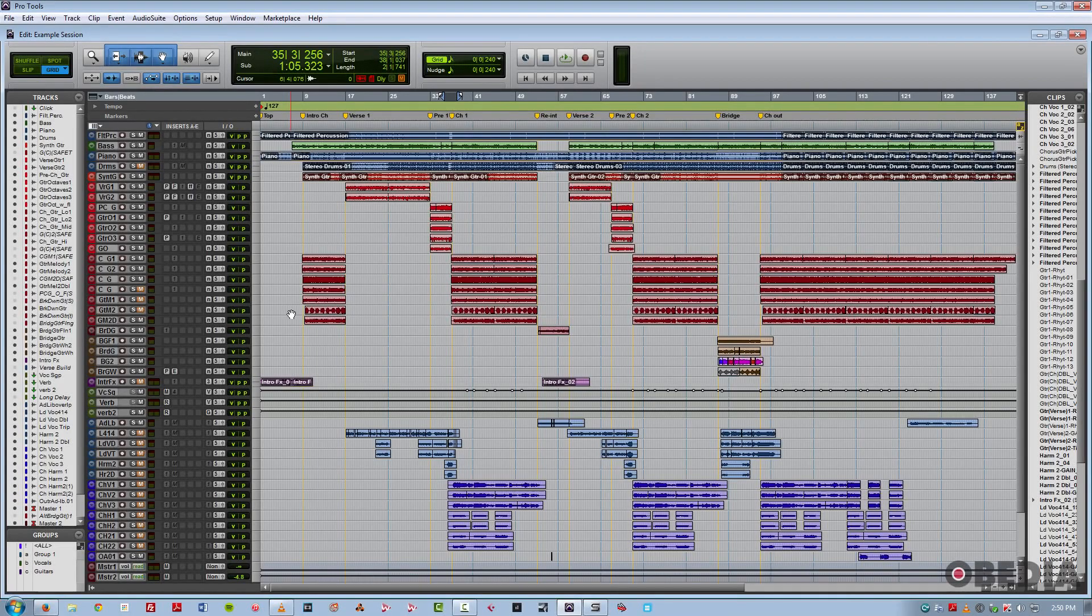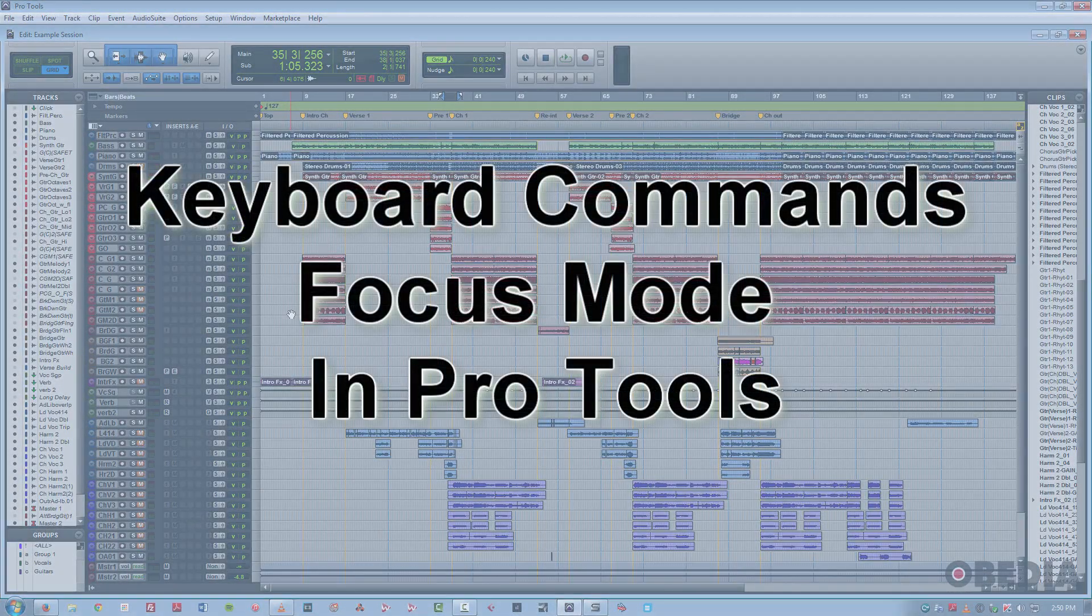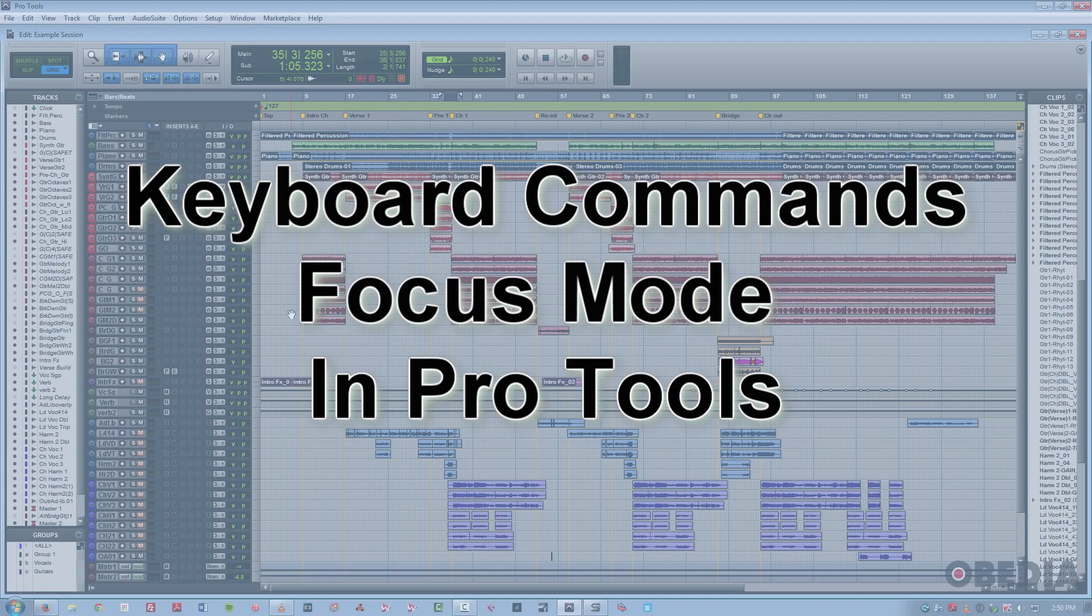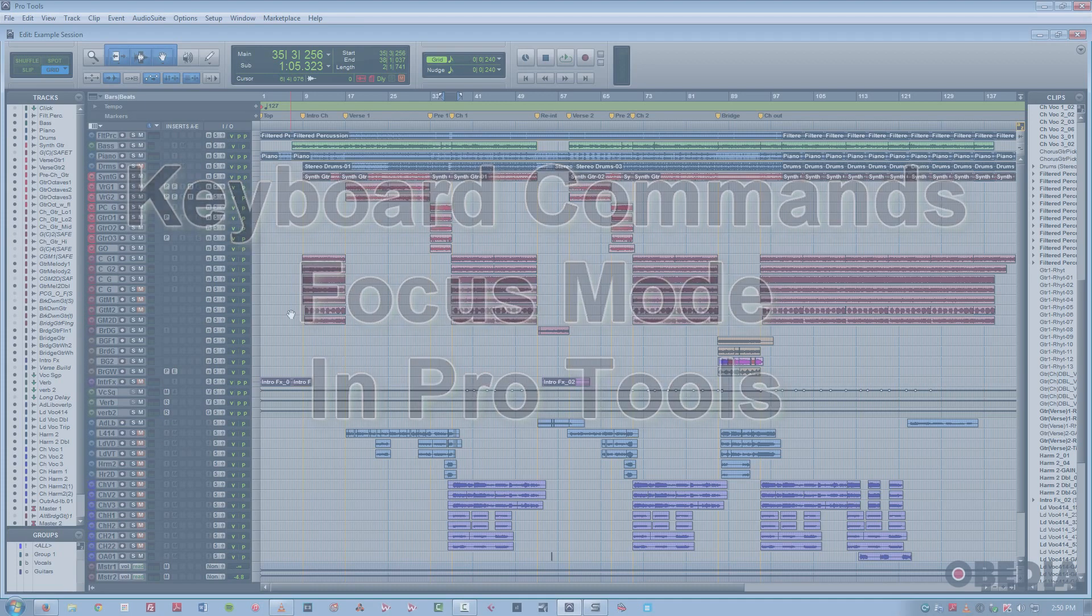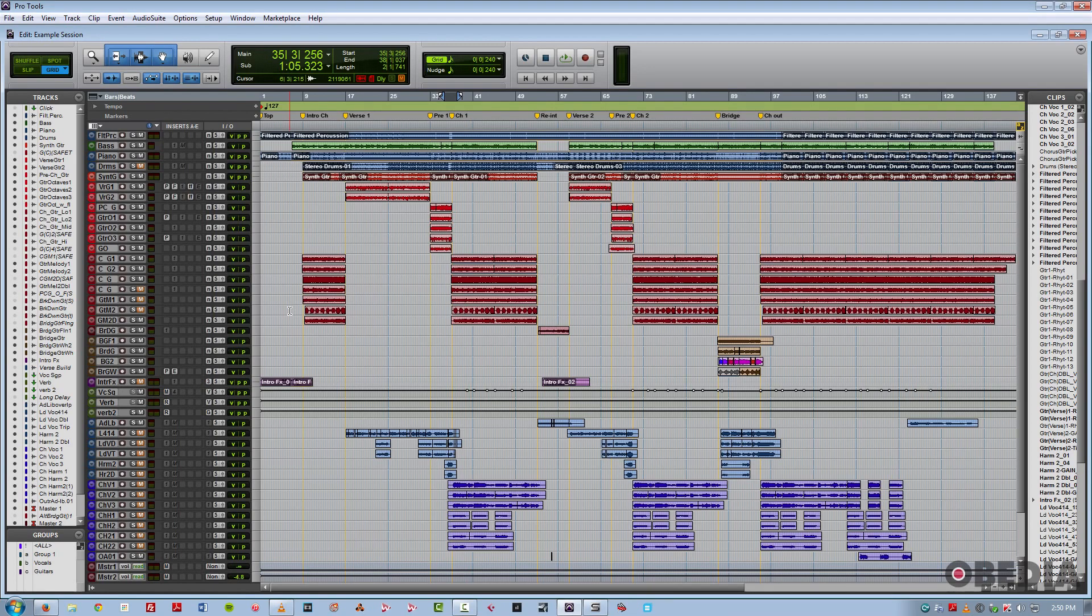Hi, this is Jeff from Obedia, and in this tutorial, I'm going to talk about the keyboard commands focus mode in Pro Tools. What this does is it allows a bunch of different single key keyboard shortcuts to be able to do different functions that would typically take at least two keys together in a shortcut.